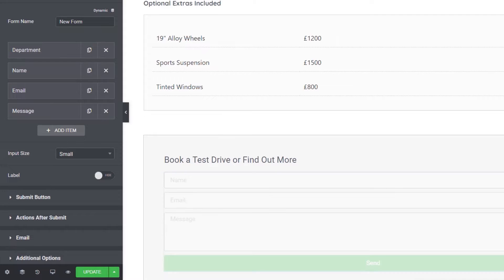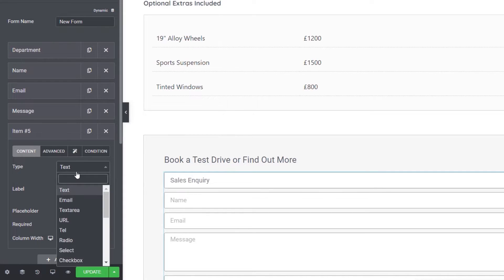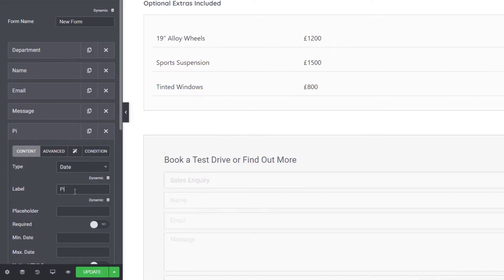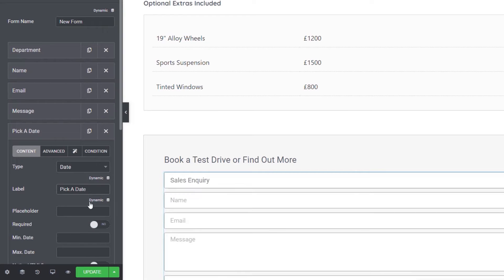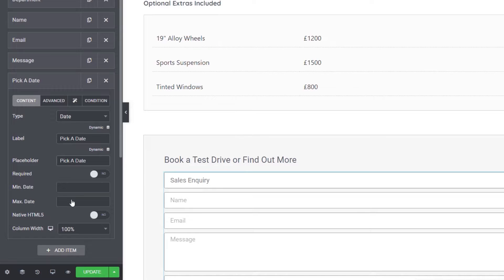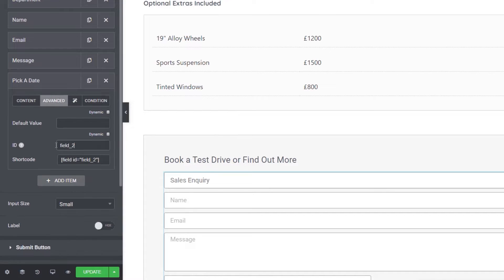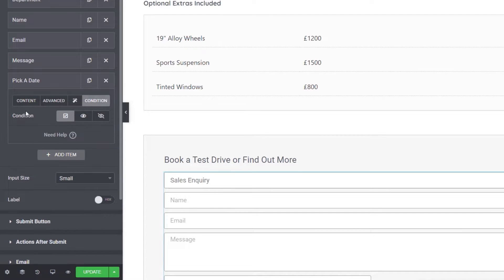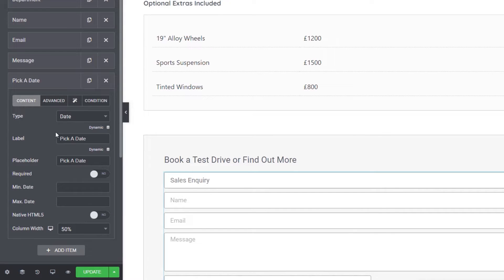Next, we want to put this field at the top, then add another item for one of the optional fields. We're going to set this to be a date field, label it 'pick date', and use the same for the placeholder. You can set a minimum and maximum date range if you want to restrict availability to a specific period. It's not required since it's going to be an optional field. Set the column width to 50% so the date and time fields sit next to each other. Then come over to the advanced section and change the field ID to 'date'.